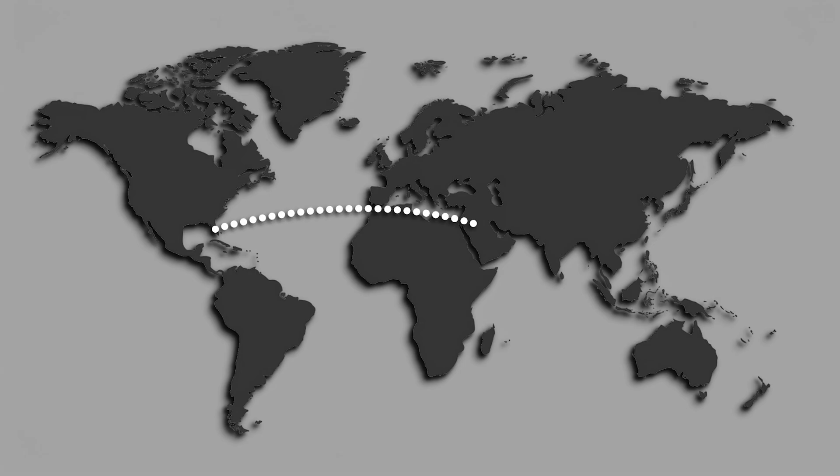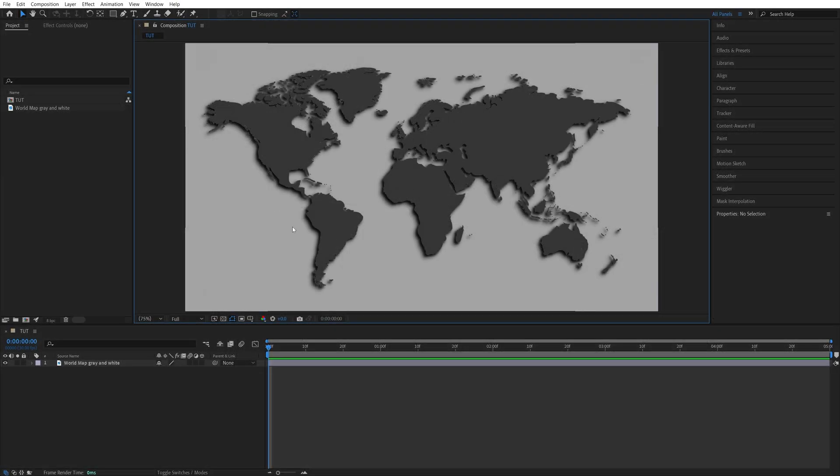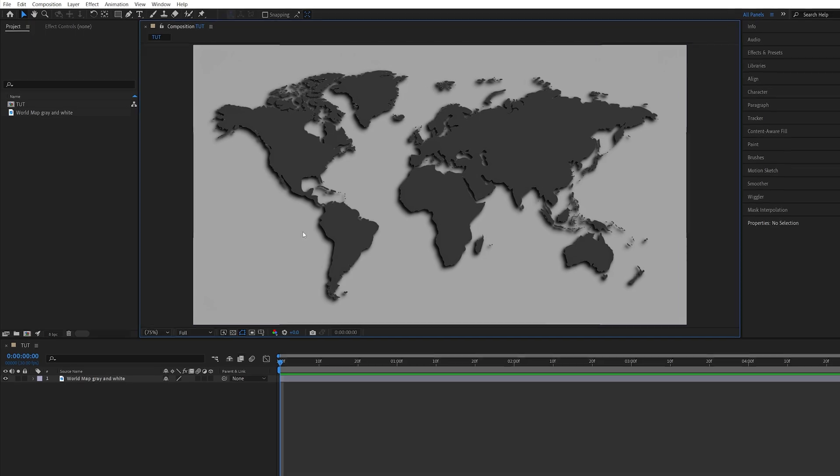In this tutorial I'll show you how to create simple map line animations in After Effects. Begin by adding a map to the timeline.